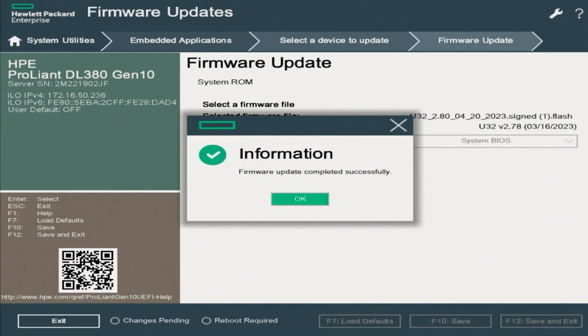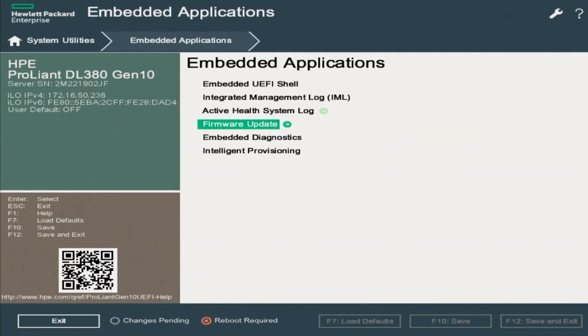Once the update is complete, we will get a dialog box that says that the firmware update has been completed successfully. So we can click on OK. And there you have it.